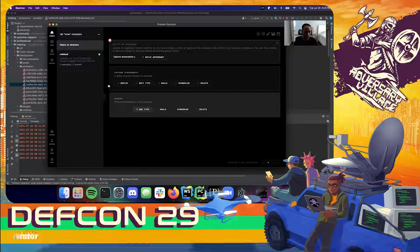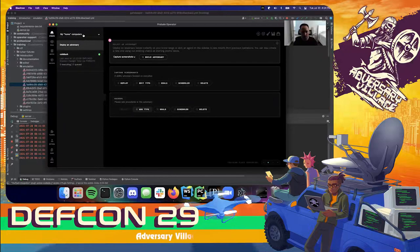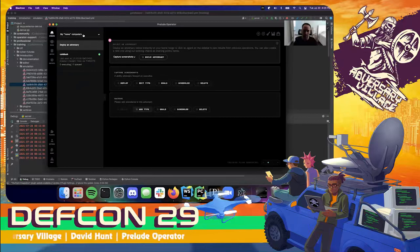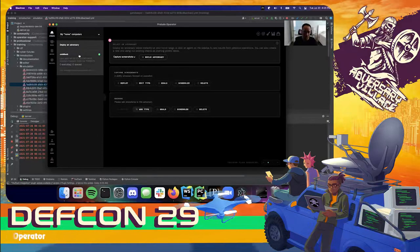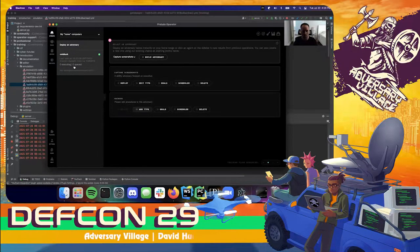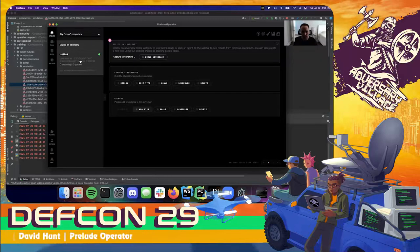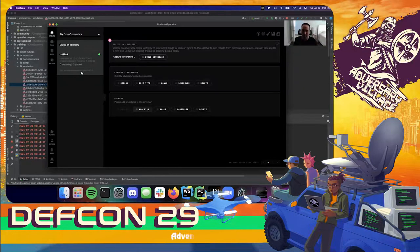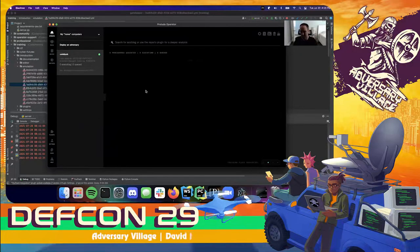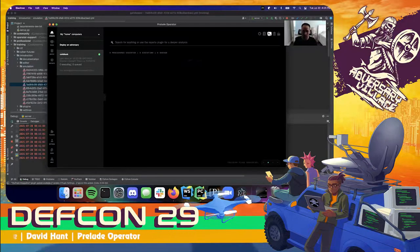Off to the left-hand side I can see that I have currently selected my home computers — this is my range, which shows all of the computers I have access to and have compromised on target. Operator ships with a single agent inside of your home range, named after your computer's hostname. I can see there are zero executing TTPs with nothing queued up, and I can see the last time it checked in was at 16:20, just a few minutes ago.